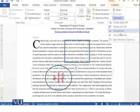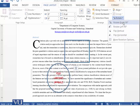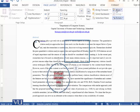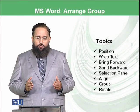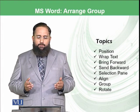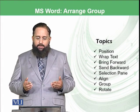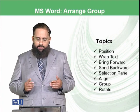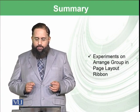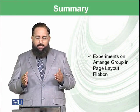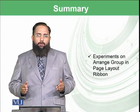The rotate options include Flip Horizontally, Flip Vertically, Rotate 90 degrees right, and so on. These are all the options available in the Arrange group under the Page Layout ribbon. Today we have covered Position, Wrap Text, Bring Forward, Send Backward, Selection Pane, Align, Group, and Rotate, finishing the Page Layout ribbon in Microsoft Word.